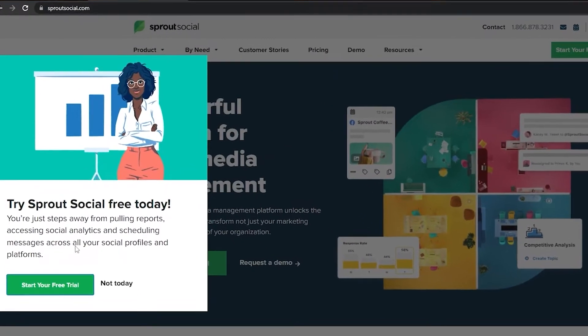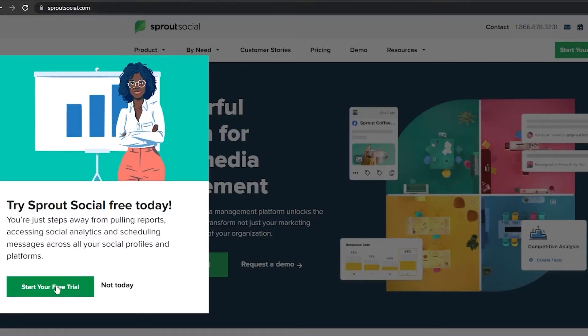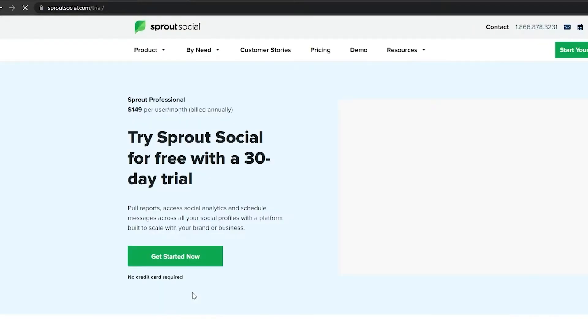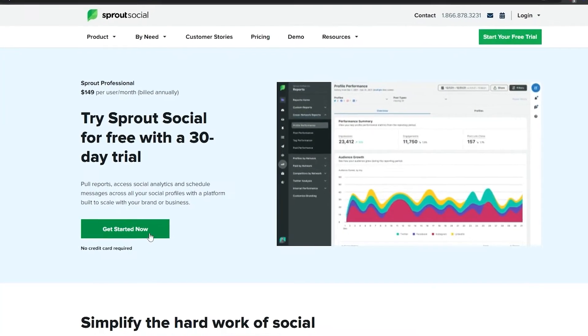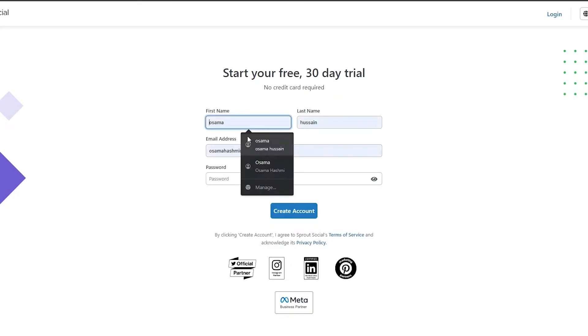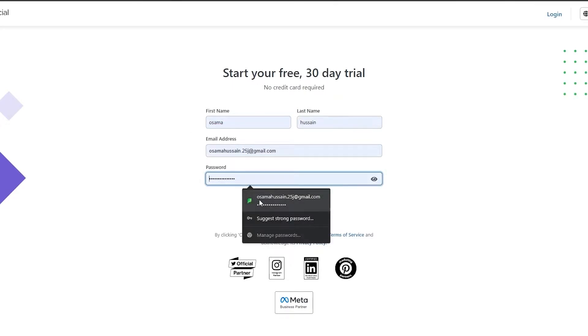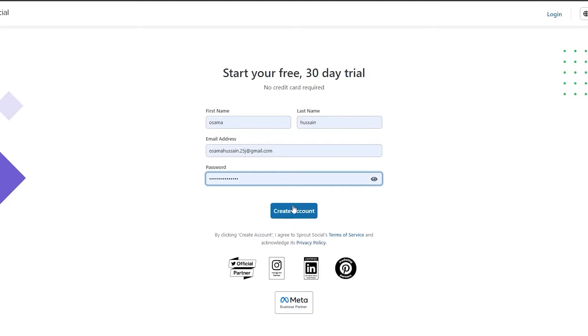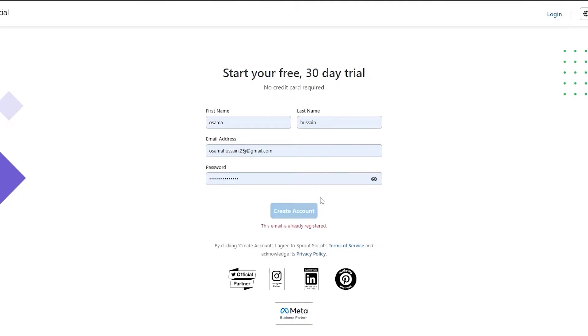So first, Sprout Social — I'm going to use this one. I'm just simply going to go ahead and start my free trial and log in. The sign-up process is very simple: first name, last name, email address — you know the drill. And over here I'm just simply going to click on create an account.